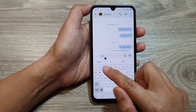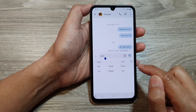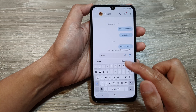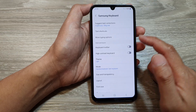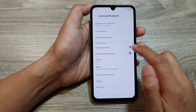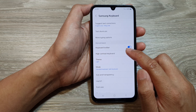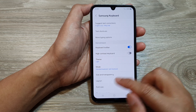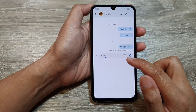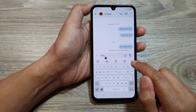And that's it — the keyboard toolbar has now been removed. If you want to bring it back, you just need to go into Samsung Keyboard Settings and switch back on the Samsung keyboard toolbar, and this will allow the keyboard toolbar to come back to your Samsung keyboard.